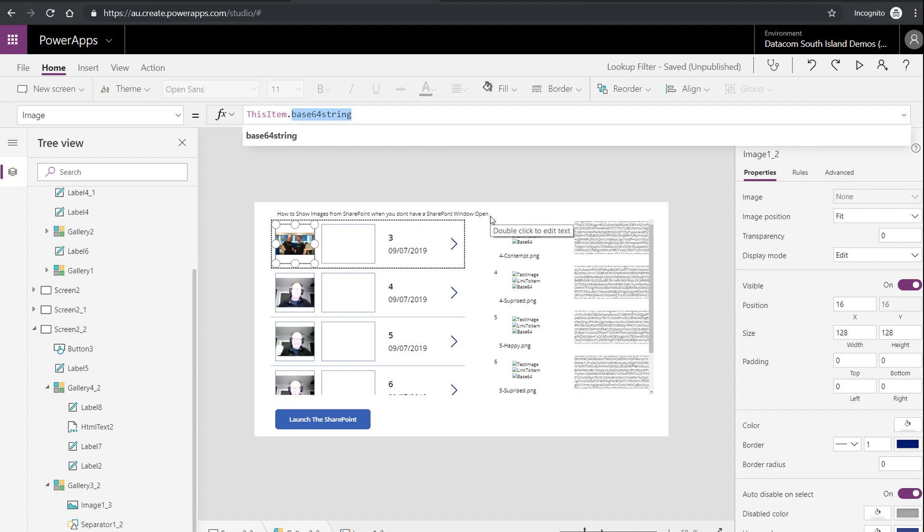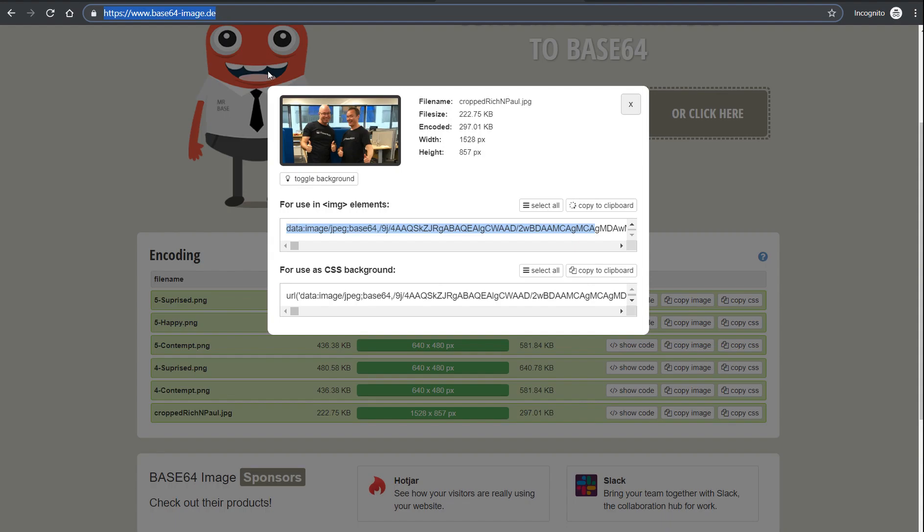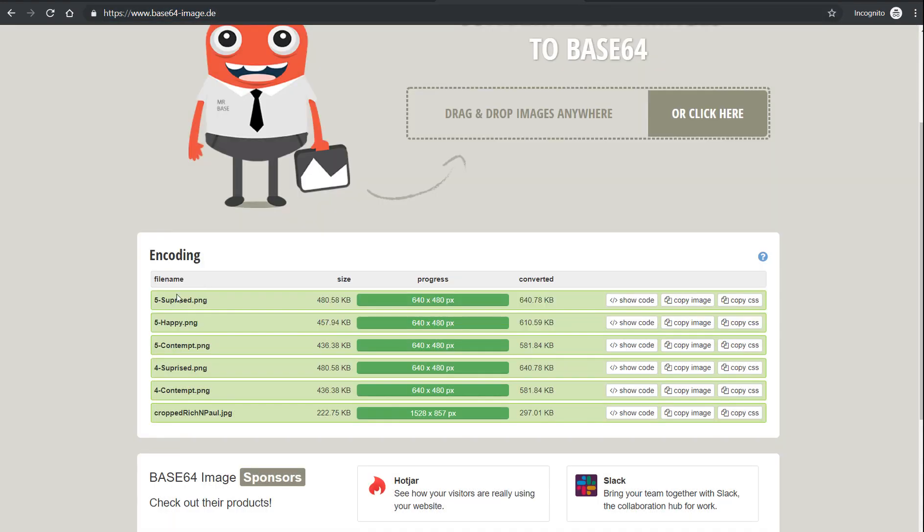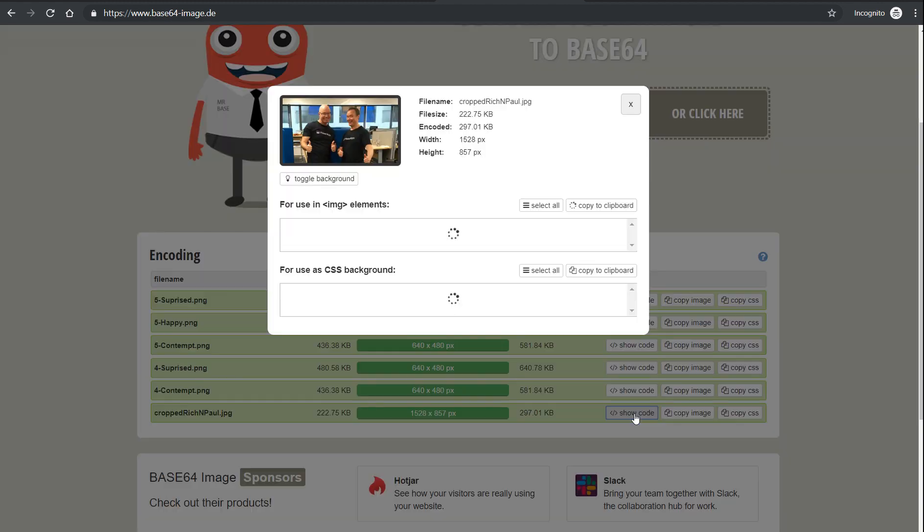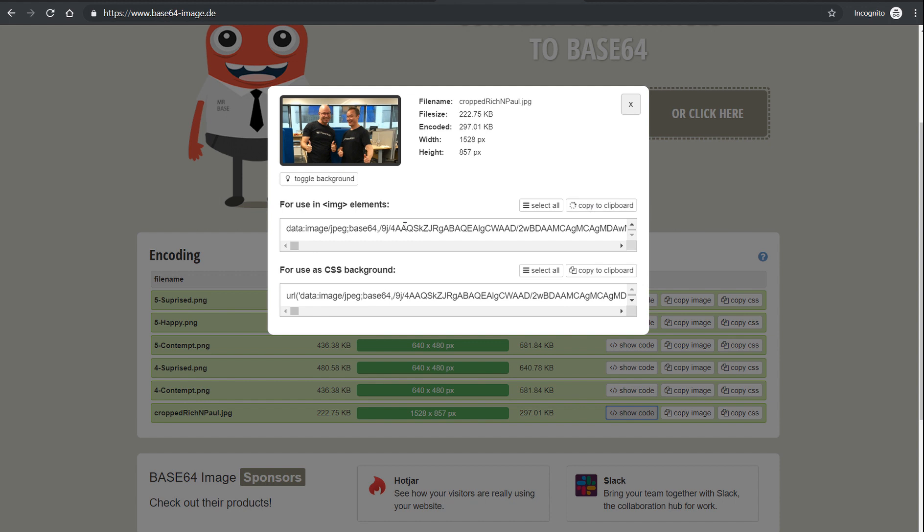So if you don't know what base 64 encoding is, then now's the time to go look it up. Go to a website such as base64image.de and drag and drop images into this area. There are other ones of this that go to base64. Once you've got an image, click on Show Code for this guy